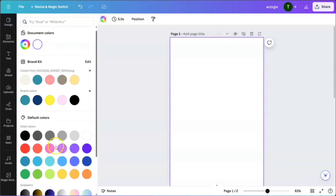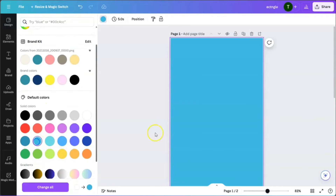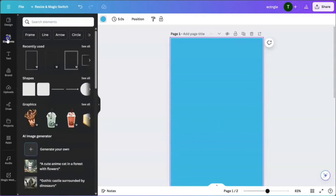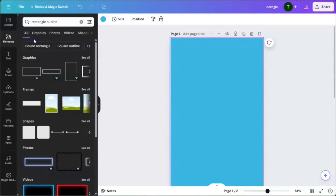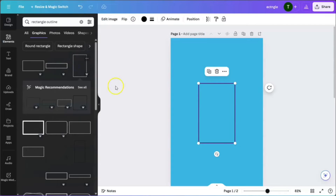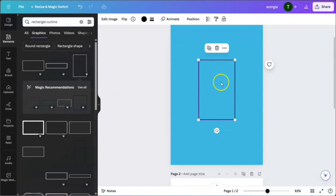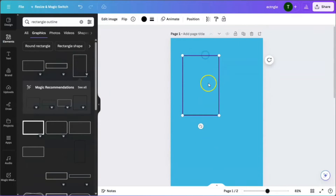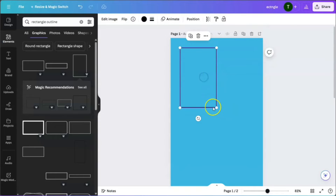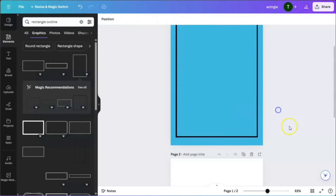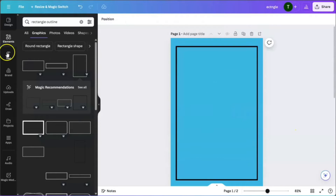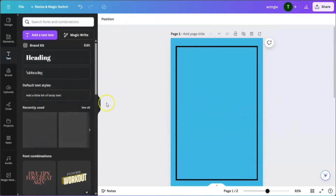For the book design, we're going to do something extremely simple. We're going to choose a background color and then choose a frame — in this case it's going to be a rectangular outline — and make sure it fits onto the page. Then we're going to go ahead and add some words.